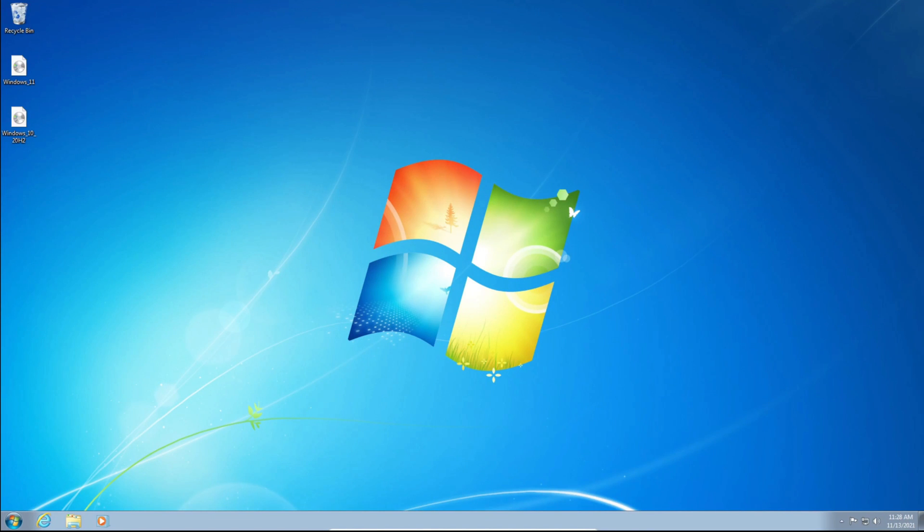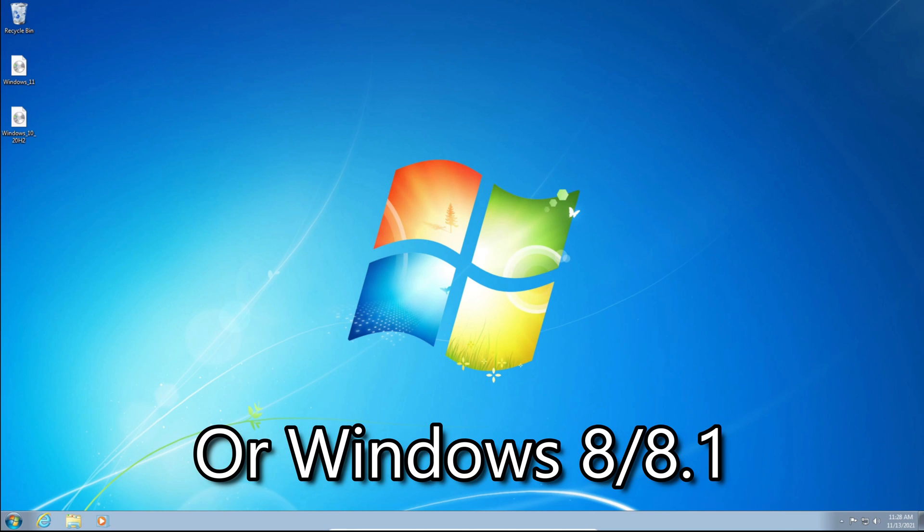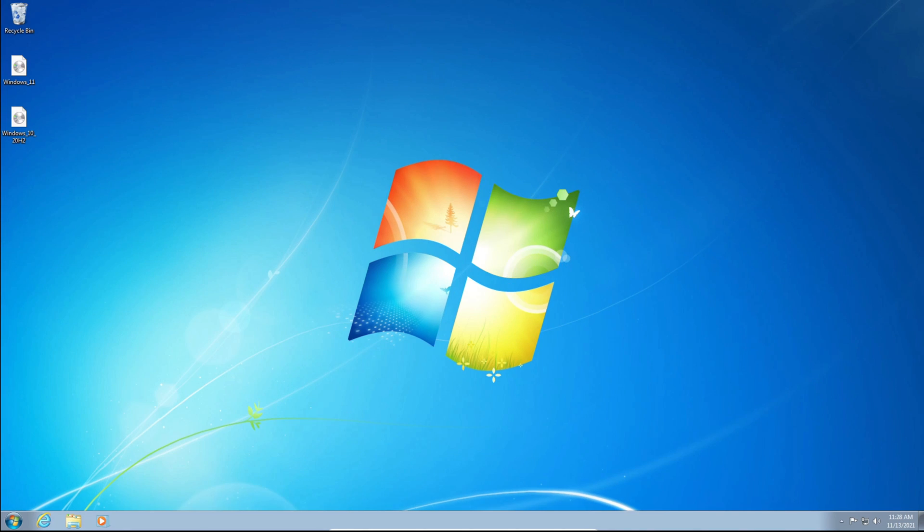Hey everyone and welcome back to another video on the channel. In today's video, I'll be showing you how to upgrade from Windows 7 or an unsupported Windows 7 device to Windows 11. Let's get into the video.